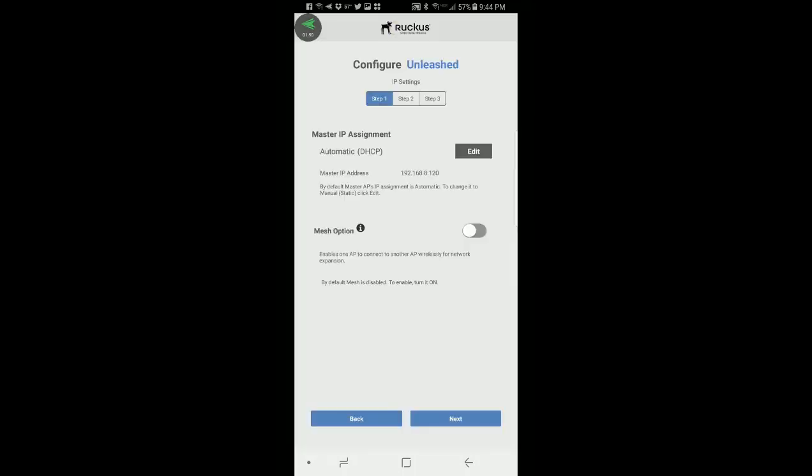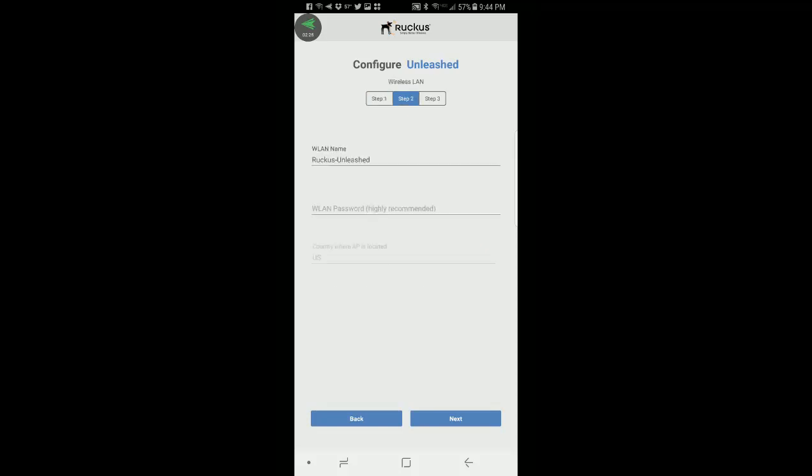This brings me to a three-step menu configuring Unleashed. Step one is the master IP assignment. It's automatic DHCP and by default the master AP's IP assignment is automatic. To change it to manual or static I could click on edit. Another option is mesh. I want mesh enabled on my network so I'm going to turn that one on. This enables one AP to connect to another AP wirelessly for network expansion. I'll press next.